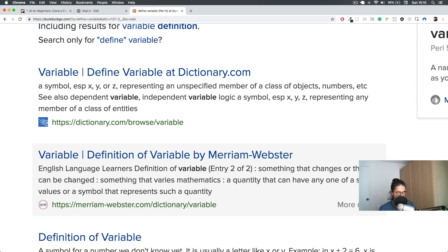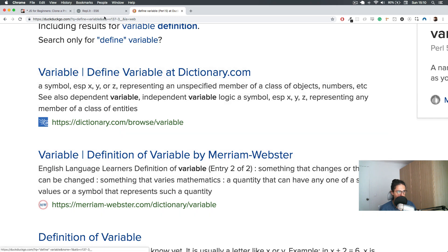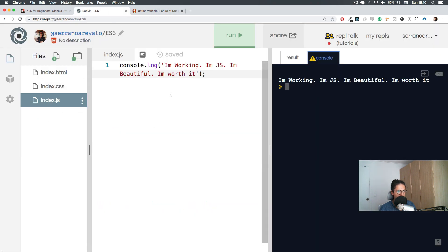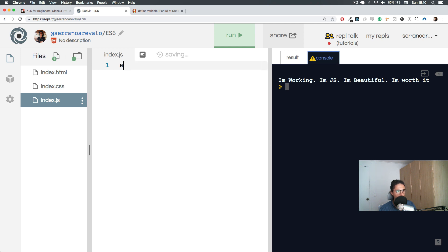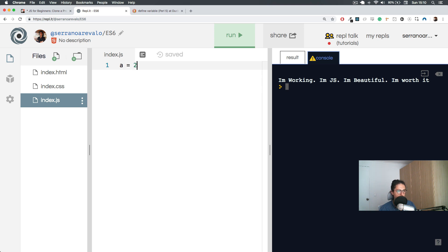For example, if we were thinking math for a second, what do you think a variable would be? I think a variable could be 'a', and let's say that 'a' can be changed. This means 'a' means nothing, and now 'a', let's change it to 2, 3, 4.